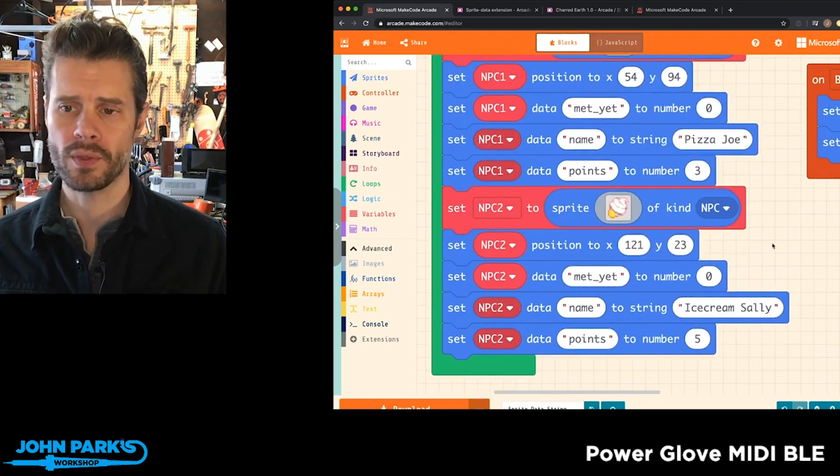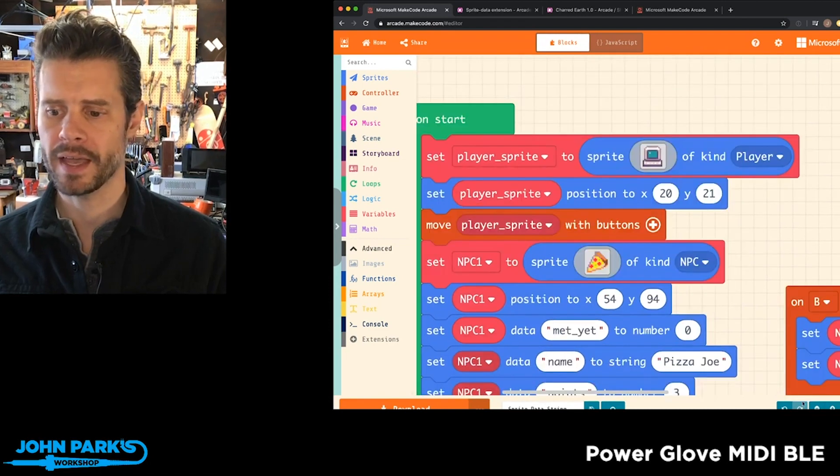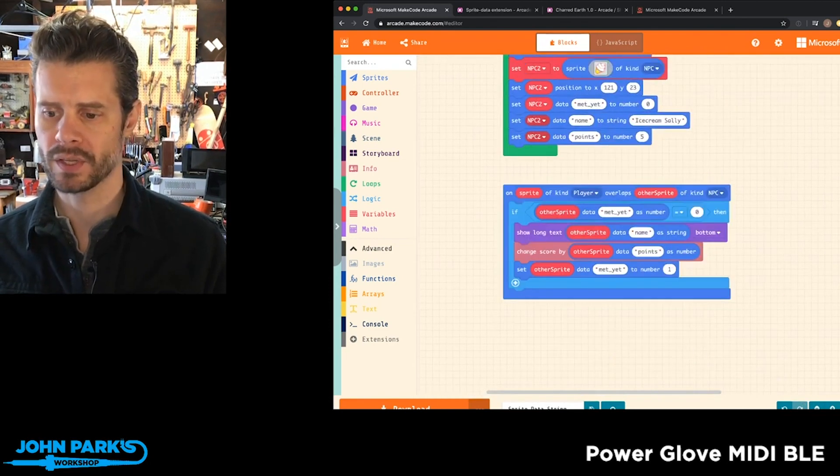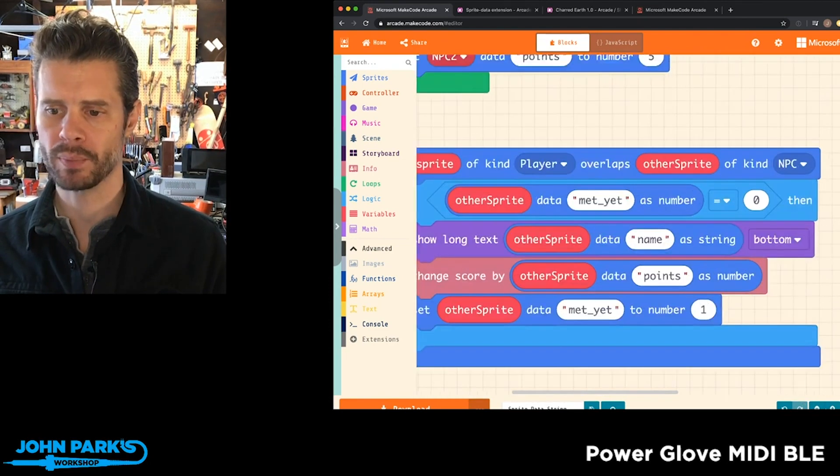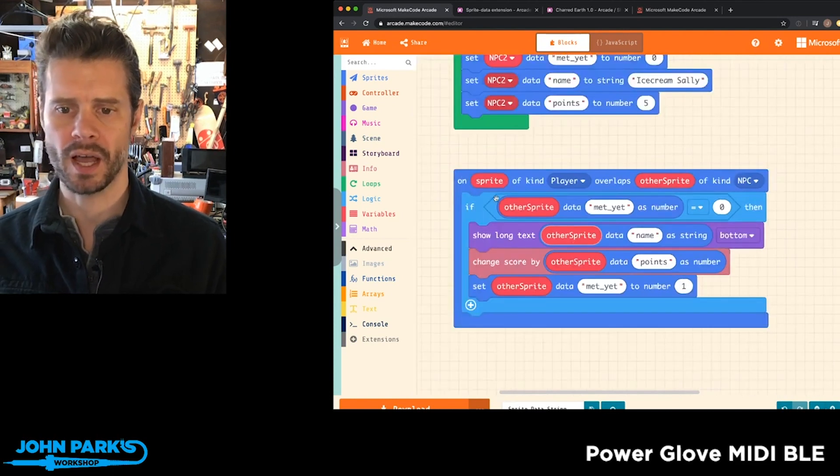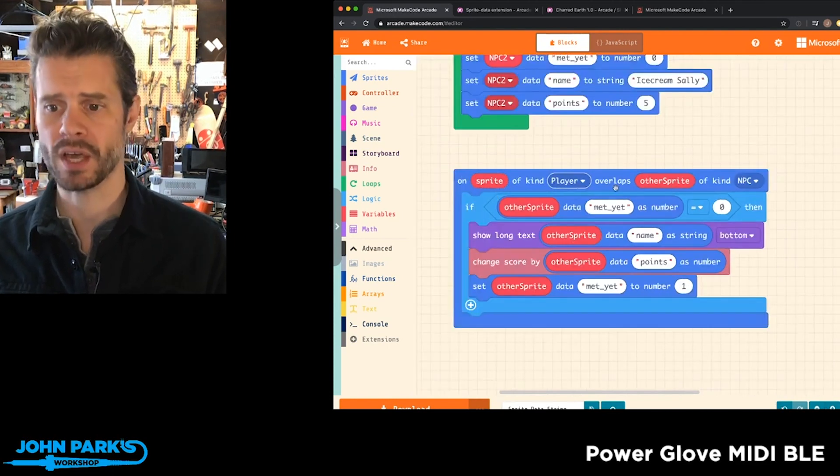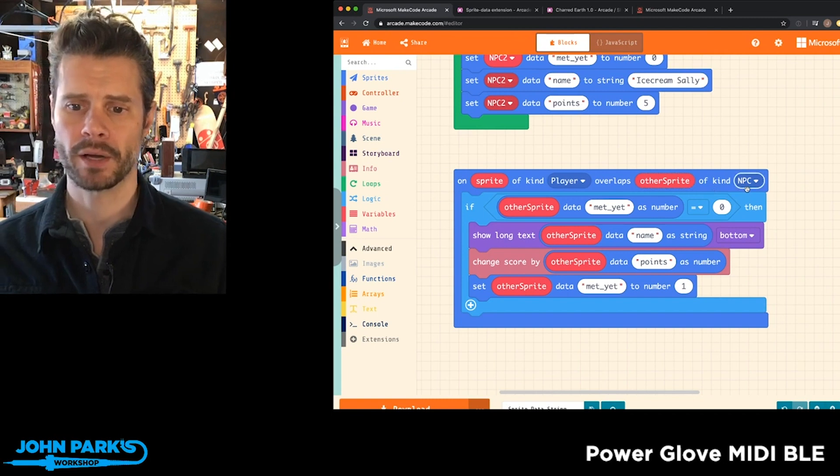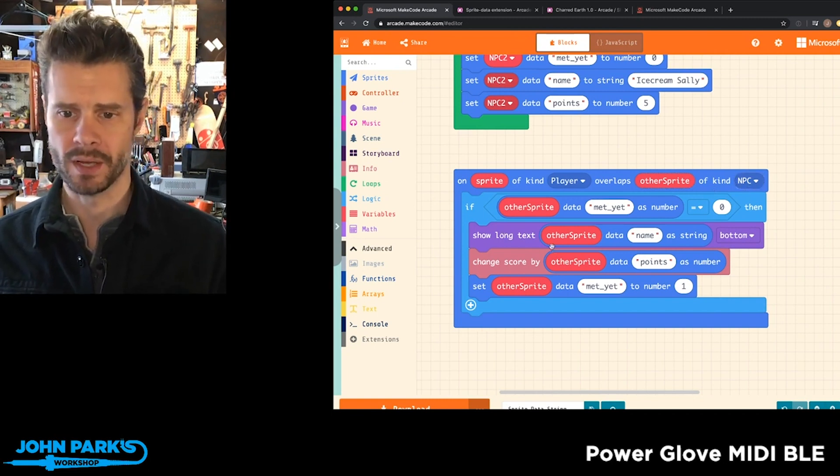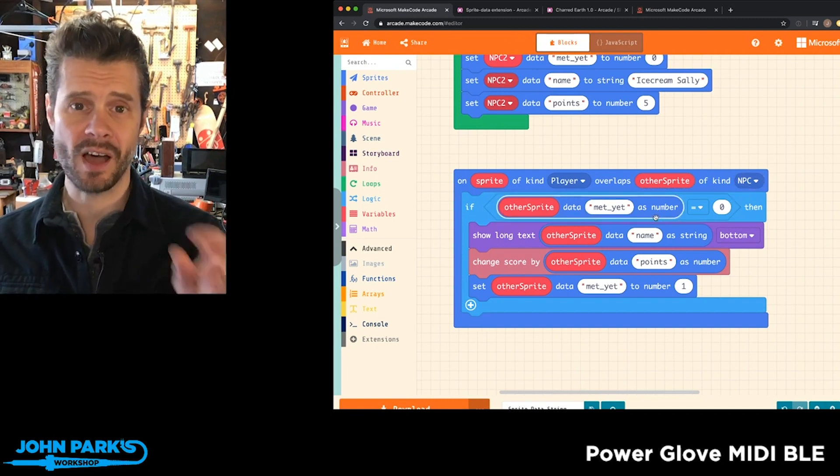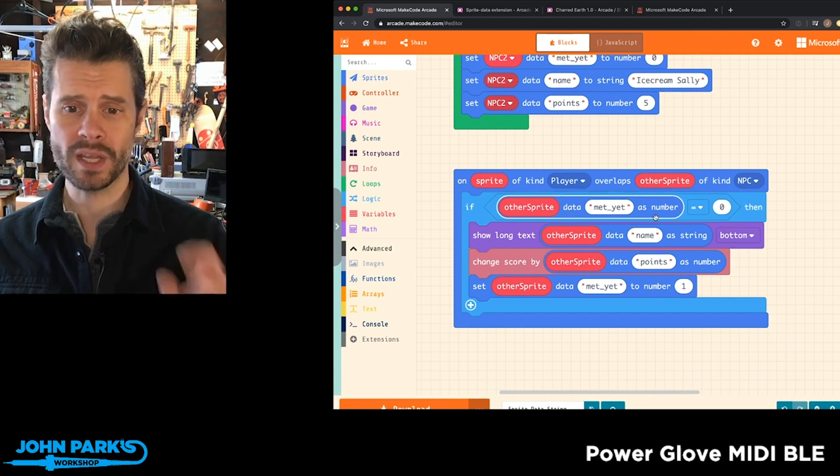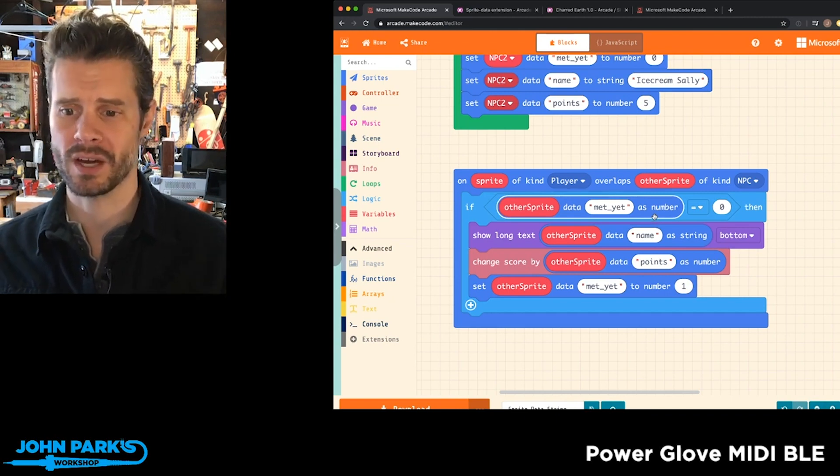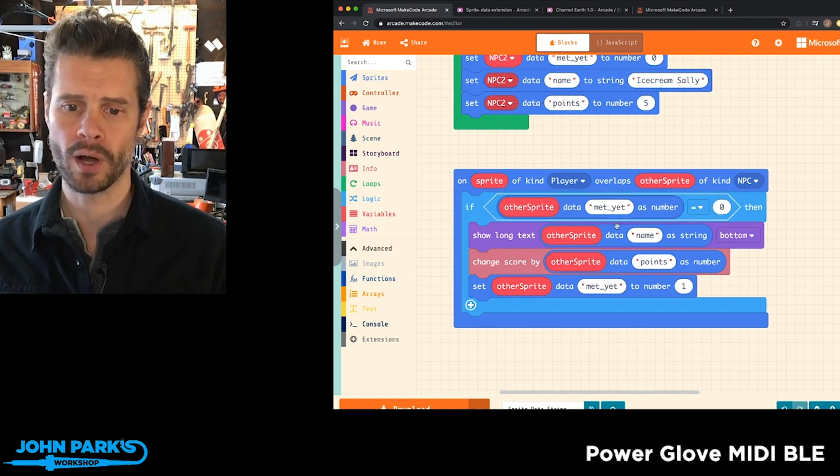So then when I have a collision or an overlap during the game between my player sprite, here I say player overlaps other sprite of kind NPC, non-player character, these things happen. First I check that data that's on the character, so we're reading the character's actual data that it's carrying around to see if we've met before.